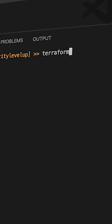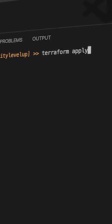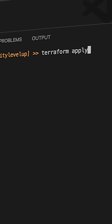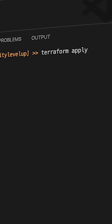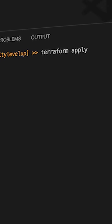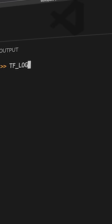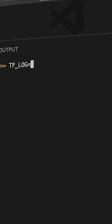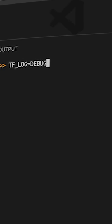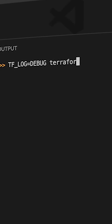Instead of running Terraform apply on the command line, you will want to run the following command: tf-log equals debug Terraform apply.